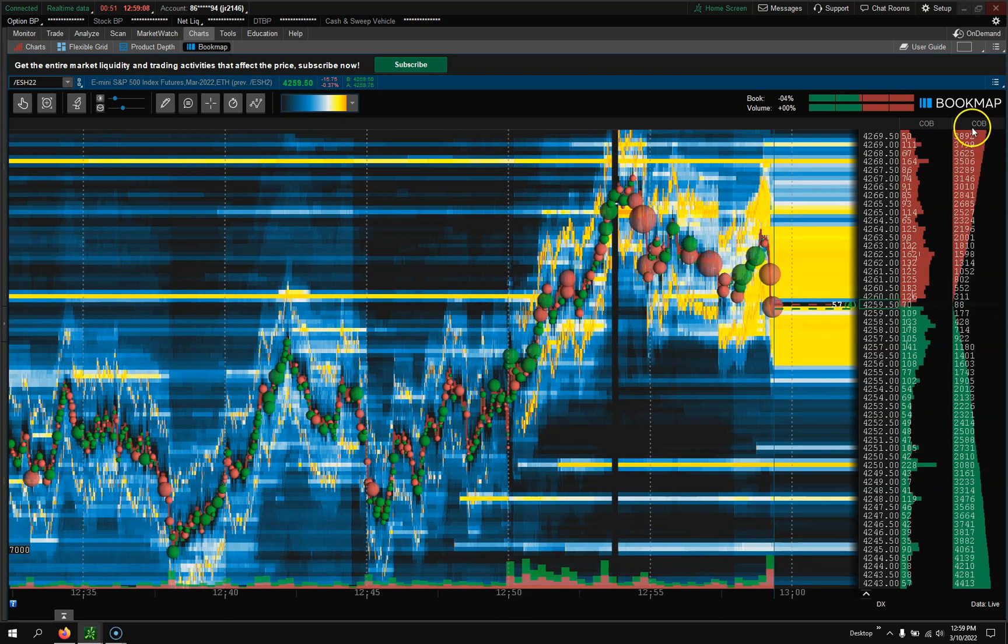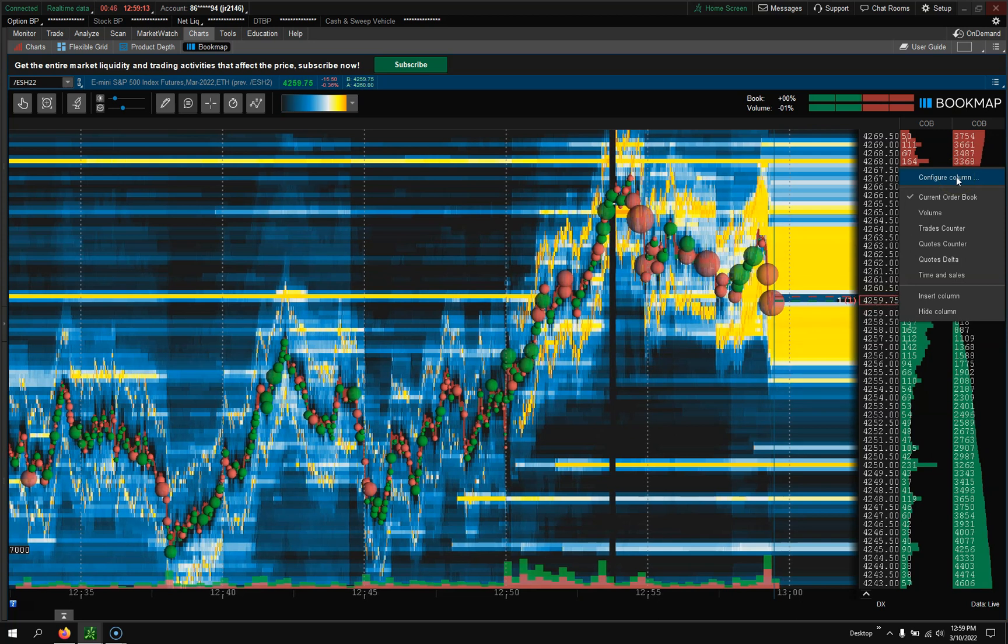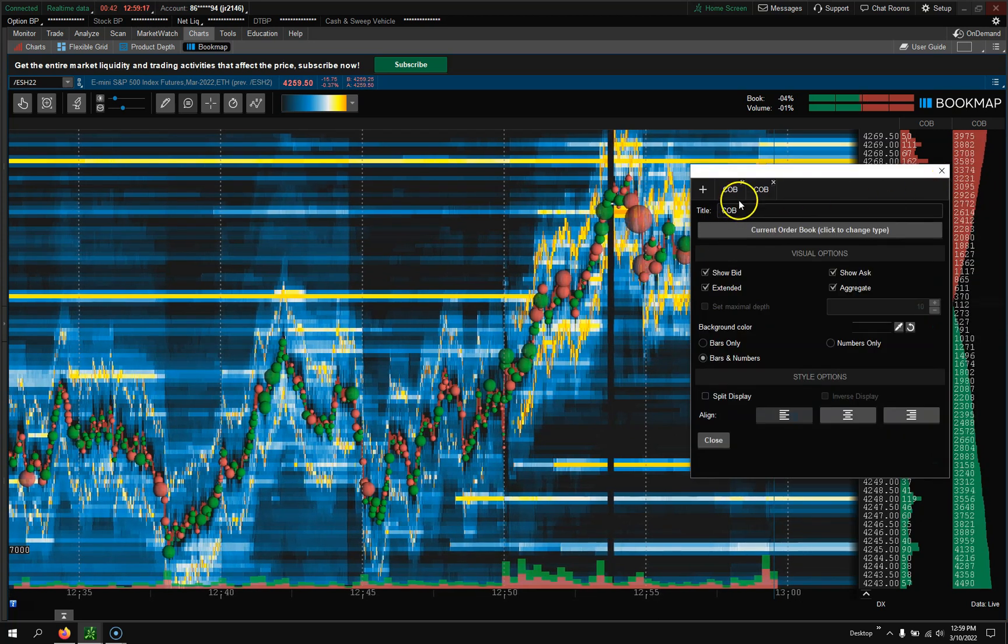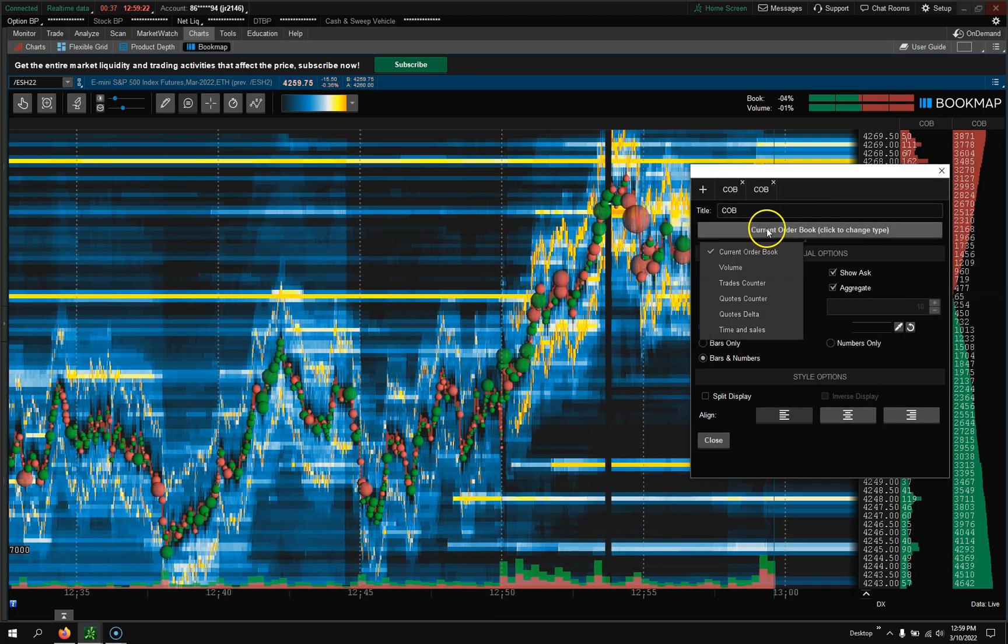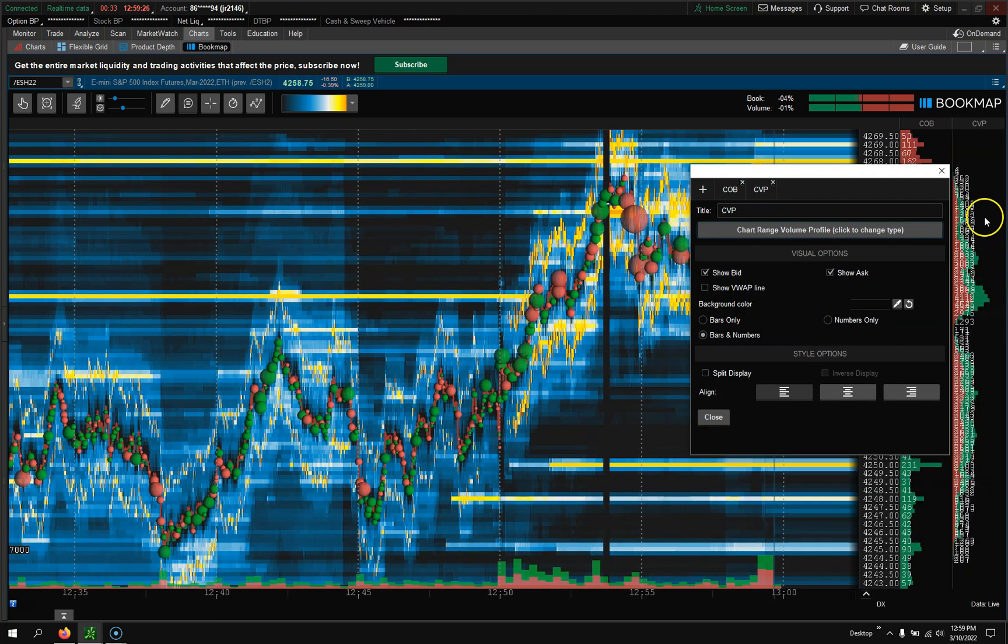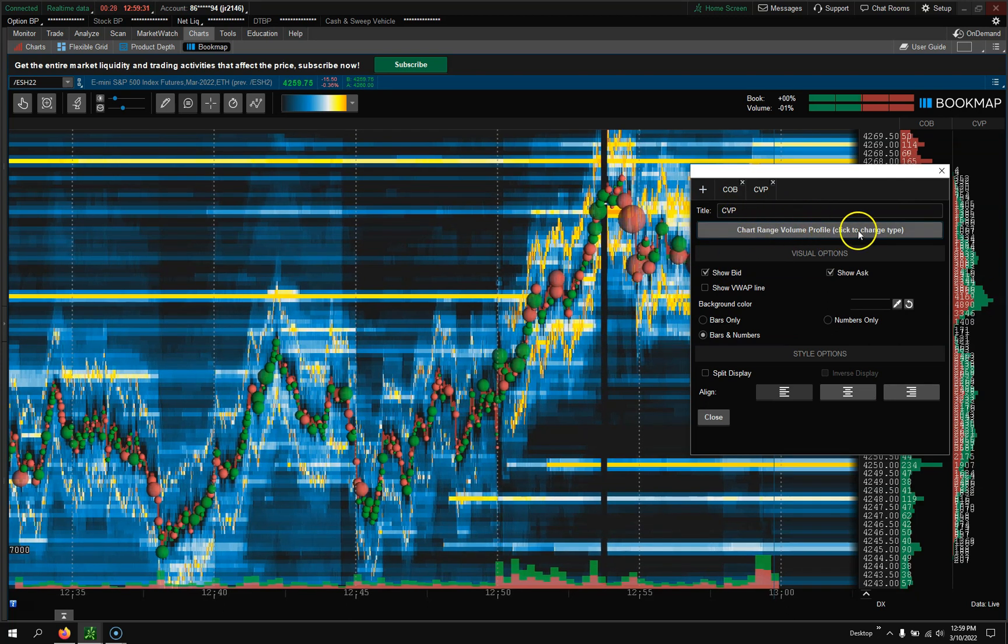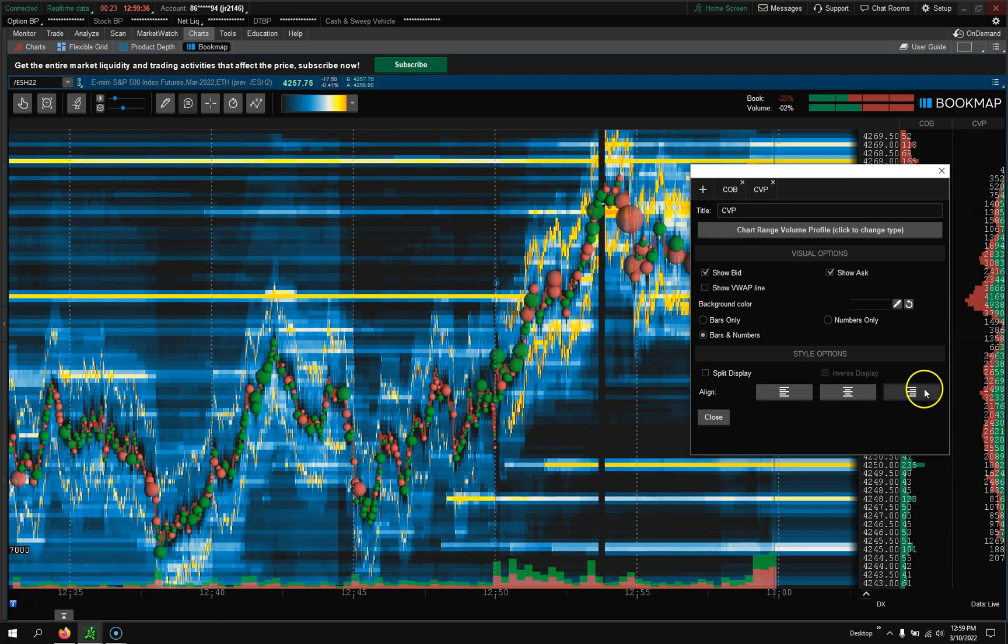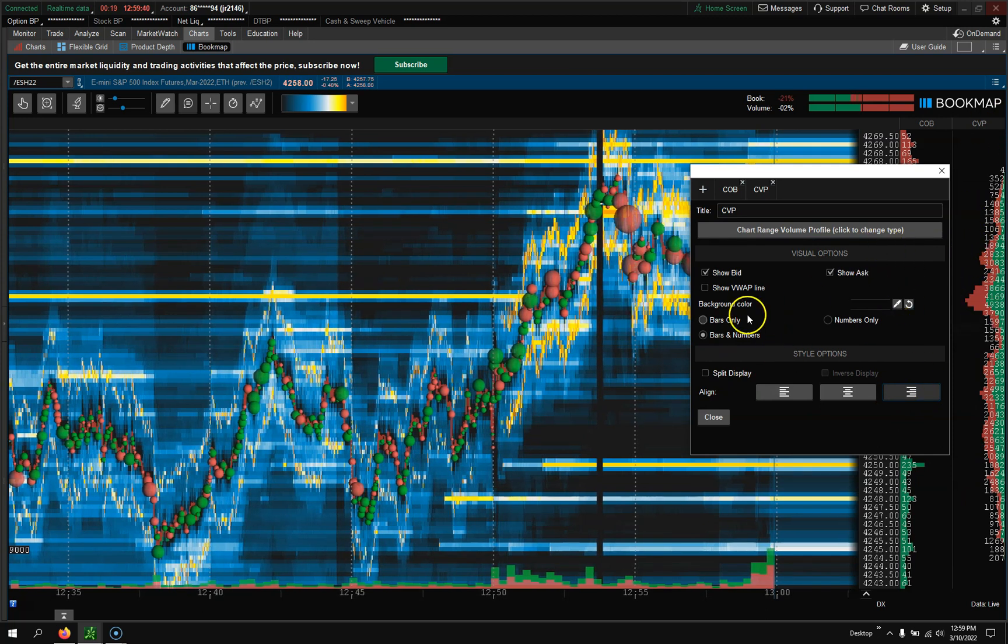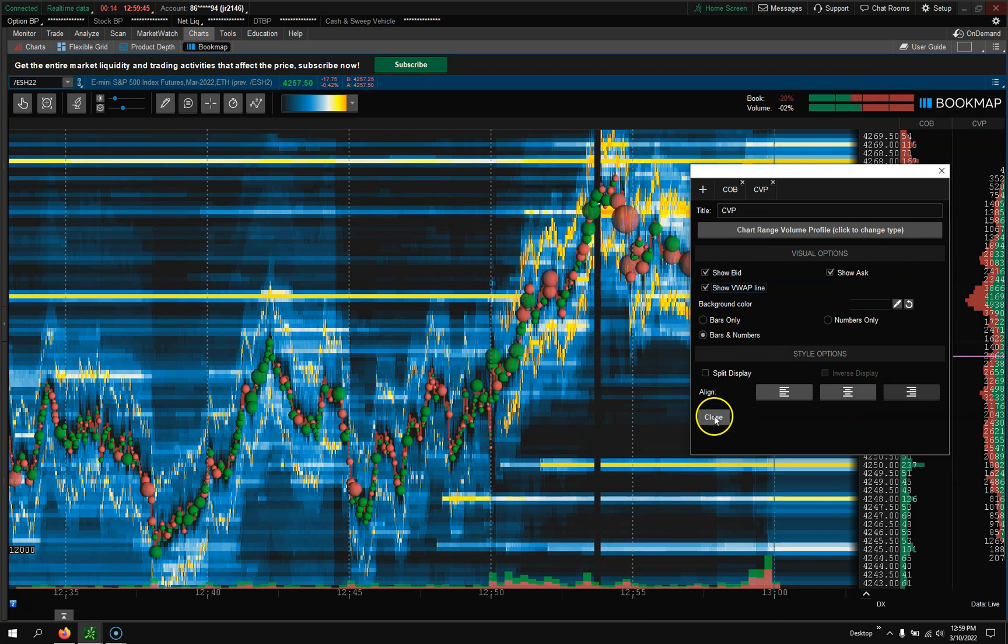On this one, what I like to do is if you right click, you could go and configure column, and you can actually change what you want. So if you click on here, you could say, hey, I want to see volume, and so it gives you CVP. Chart range of volume profile. It tells you show bid ask.